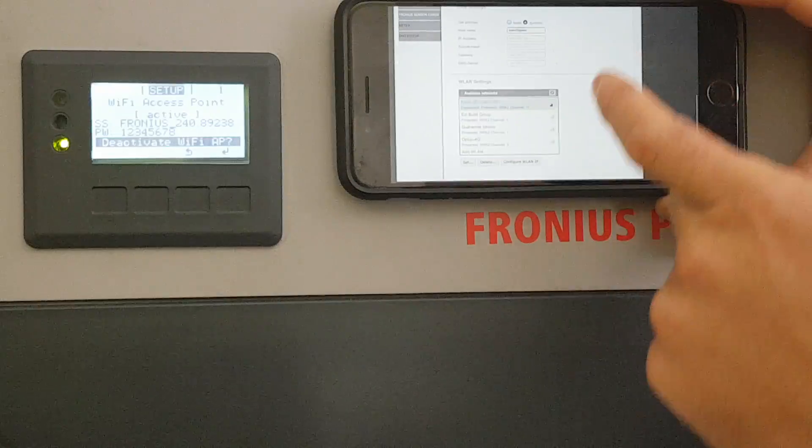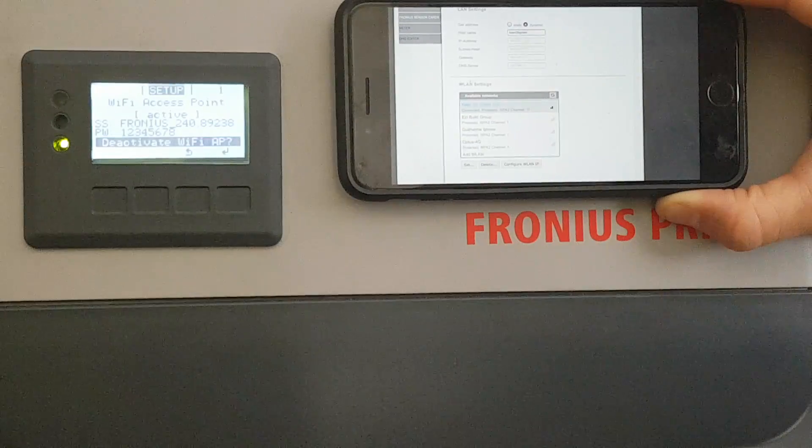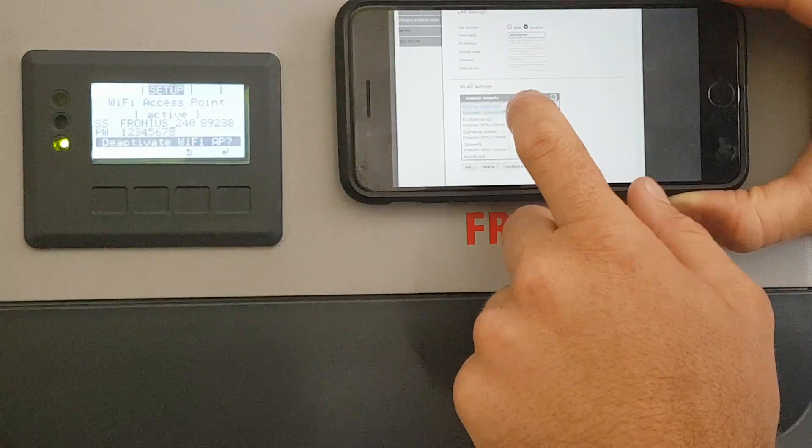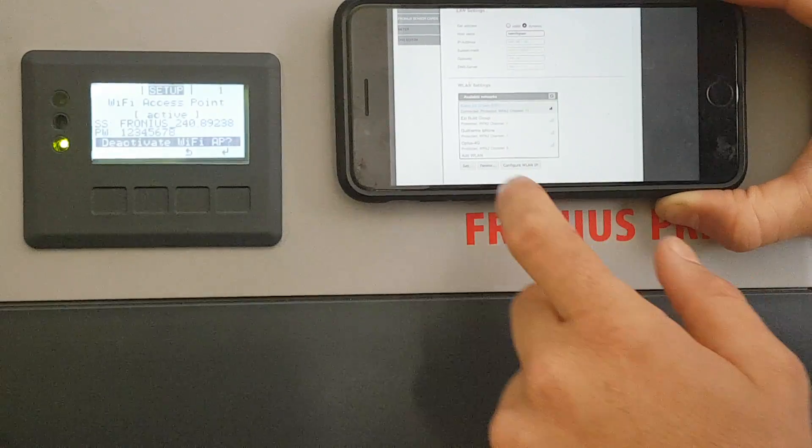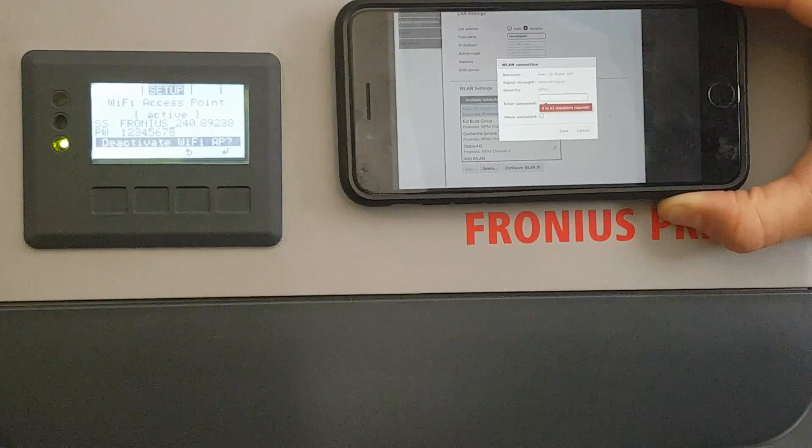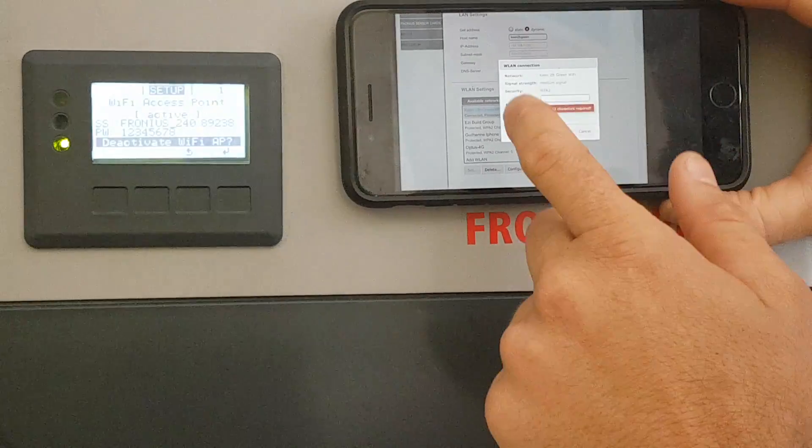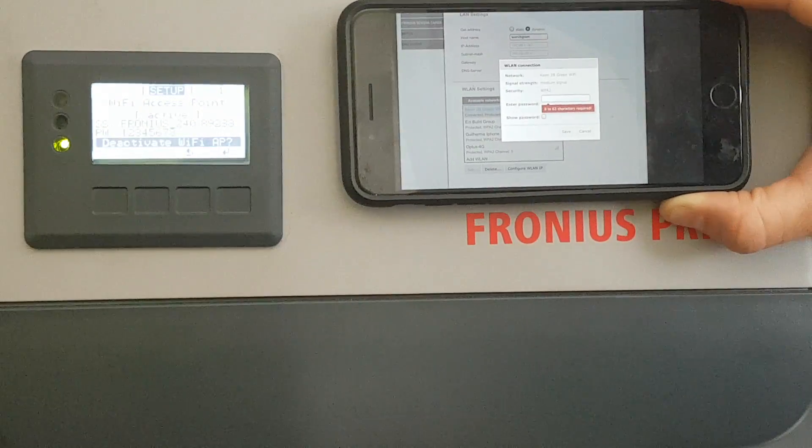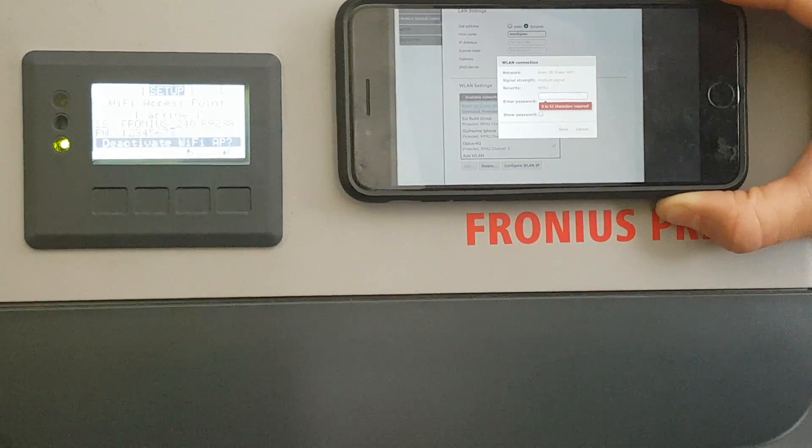We scroll down to the bottom and it's got the wireless LAN settings. You want to select the network that you want it to connect to, press set, and then enter in the Wi-Fi password for your router.